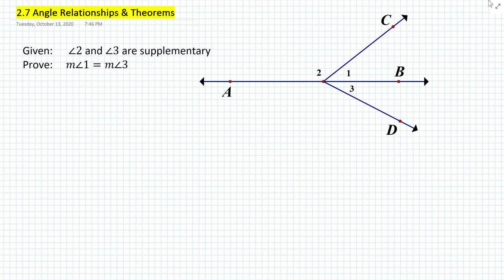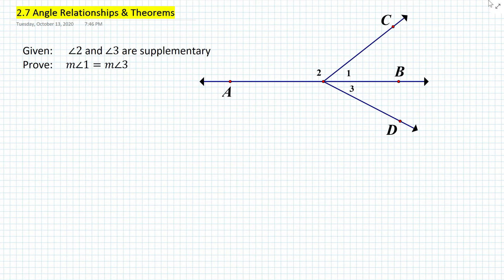Hi everyone, this is Mr. Cervone. Welcome to my math channel. In today's lesson, we will be learning about angle relationships and some of the theorems that we will be introducing, which are very important in geometry. Let's get started with the do now so we can introduce these theorems and relationships.